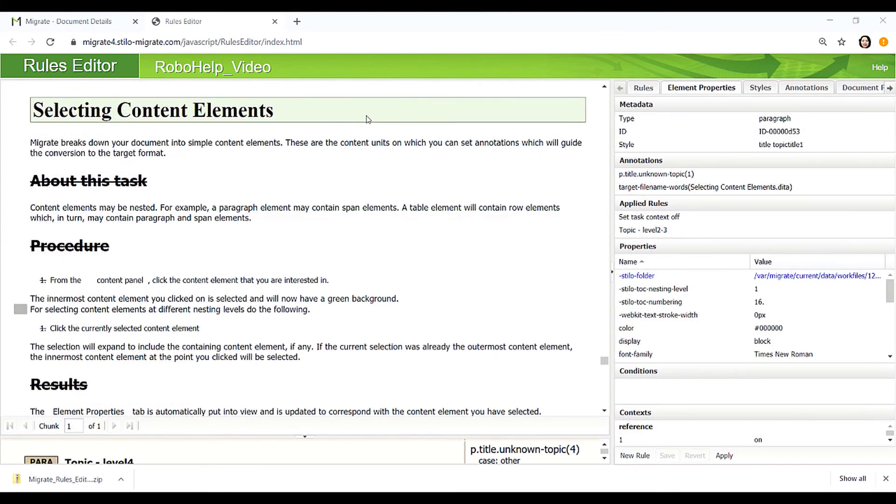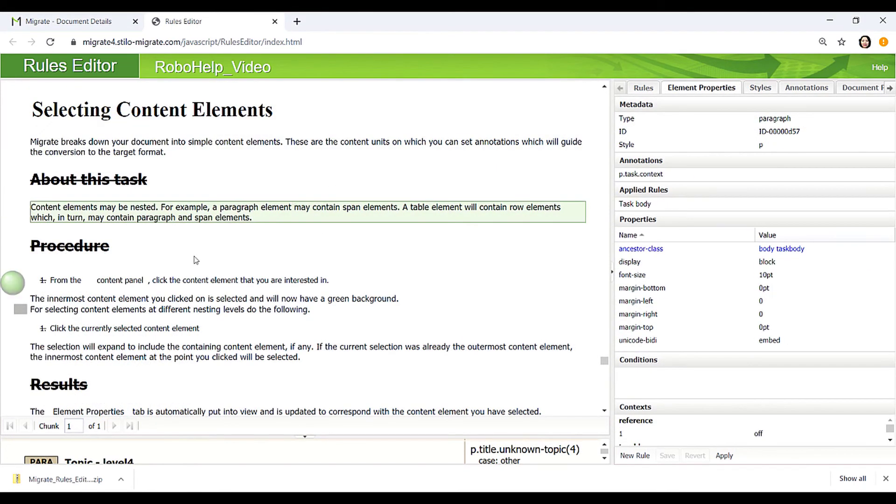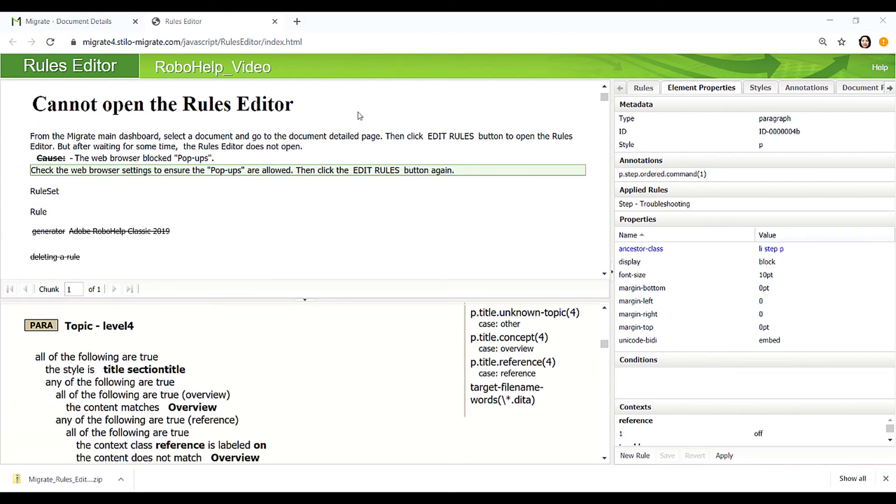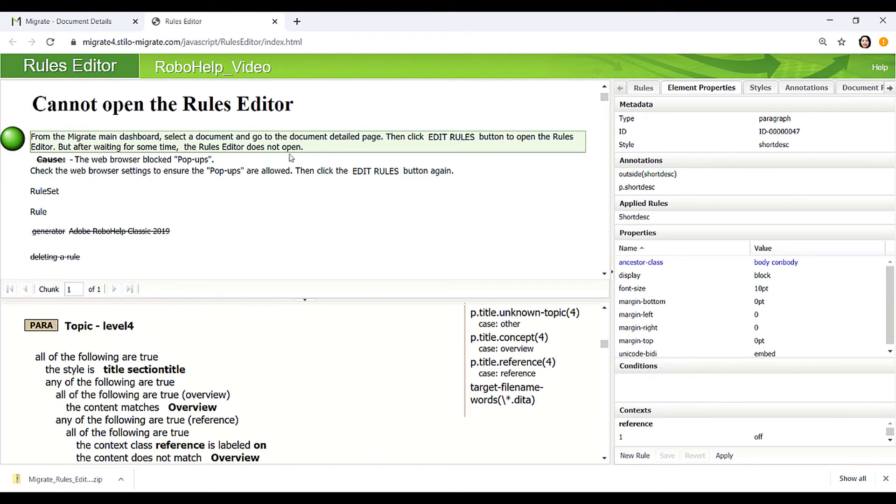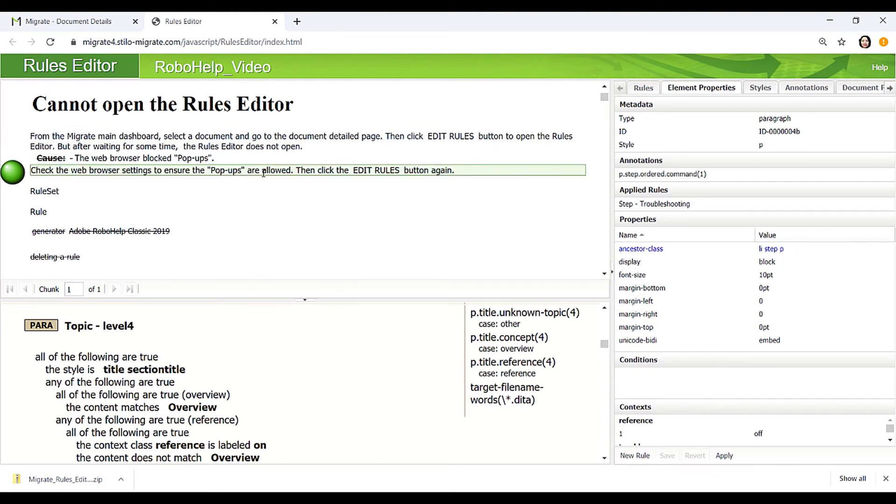A task topic here normally starts with a short description and then is followed by a context, a procedure, and some results. A troubleshooting topic normally consists of a short description, a cause of the issue, and the remedy that could be a set of steps to resolve the issue.